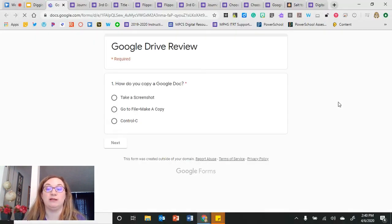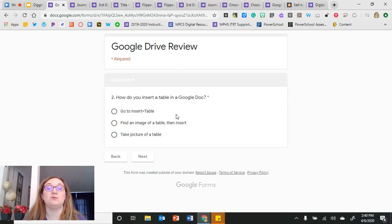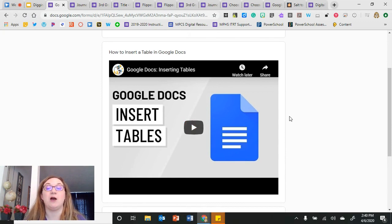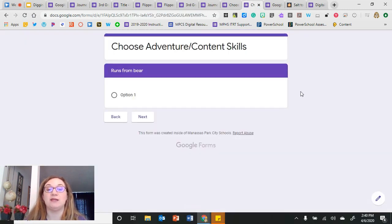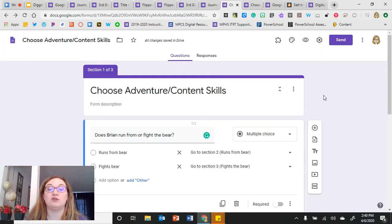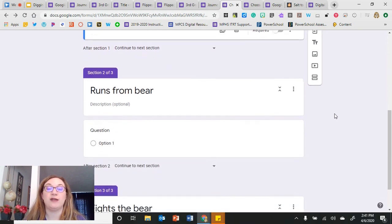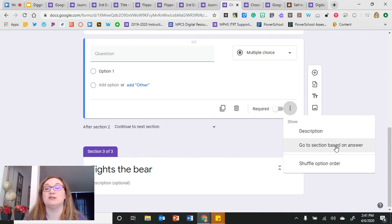Here's a sample from Shake Up Learning based on Google Drive skills. 'How do you copy a Google Doc?' — if I get it right by selecting 'Go to File, Make a Copy,' I move to the next question: 'How do I insert a table into a Google Doc?' If I get it wrong, it leads me to a section with a video to help me learn, then gives me the question again. I set this up just like Choose Your Own Adventure — creating sections for the right answer and for the wrong answer, then setting navigation based on the answer.